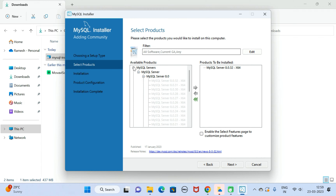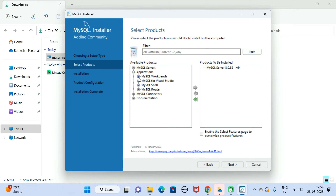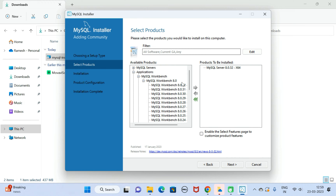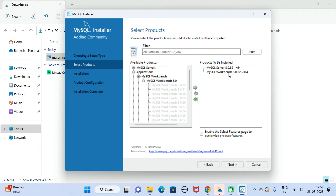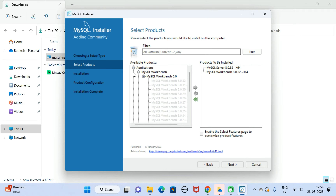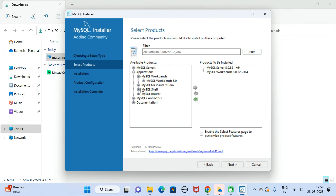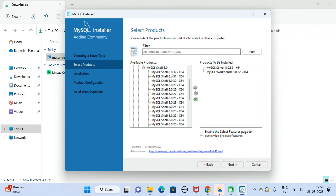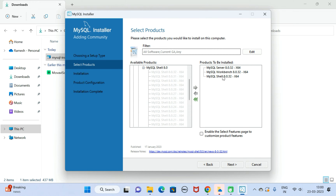Next, we need to install MySQL Workbench. Go to Applications, then MySQL Workbench, select it and drag it into the 'Products to be Installed' section. Then go back to Applications and go to MySQL Shell — drag that one into the 'Products to be Installed' section as well.